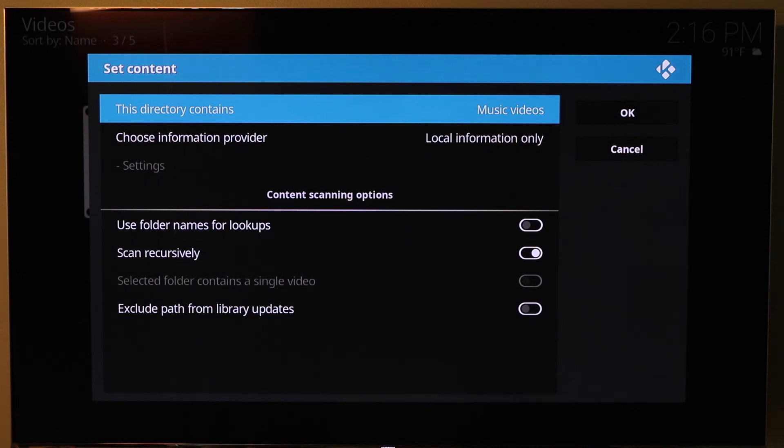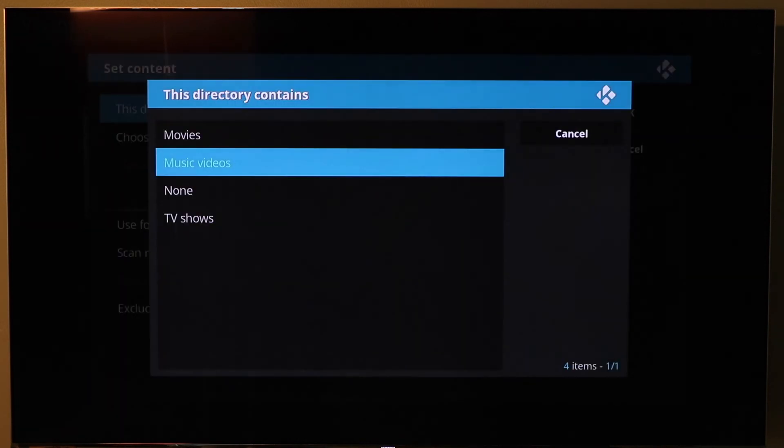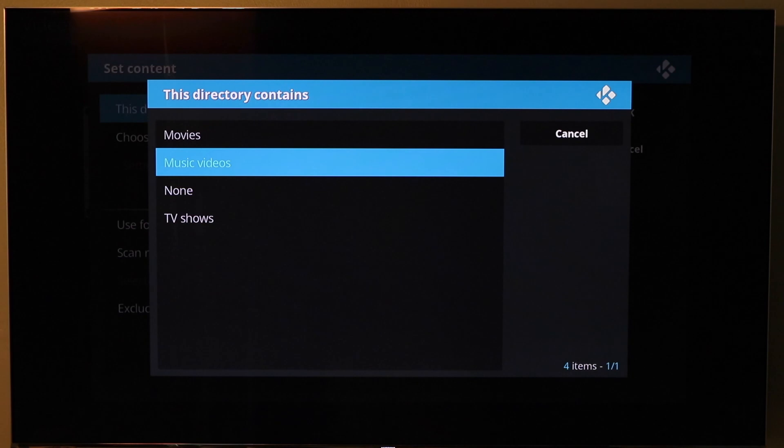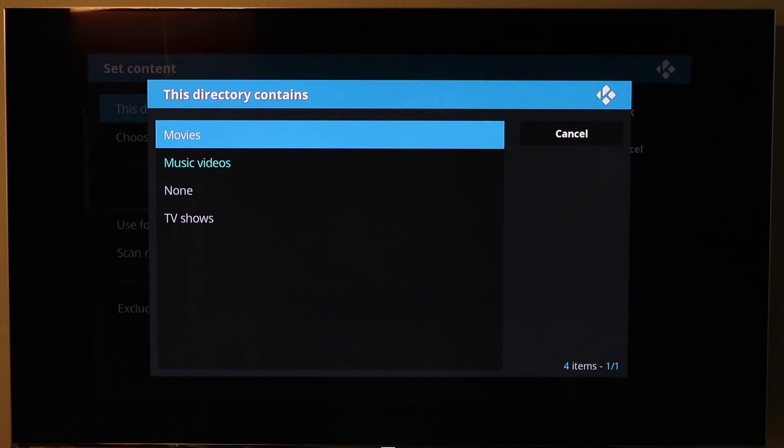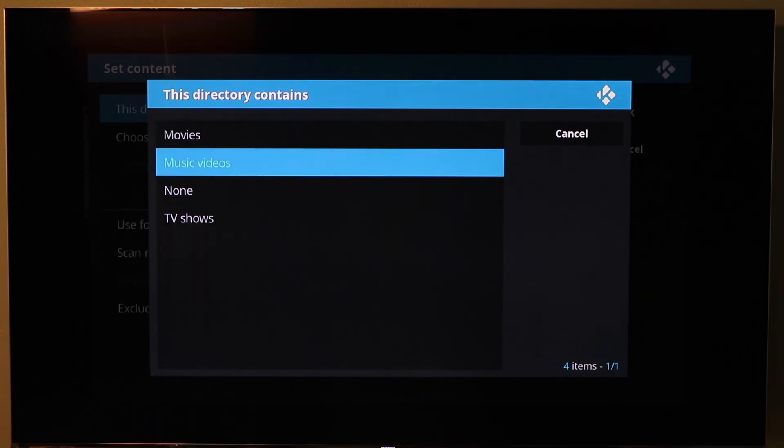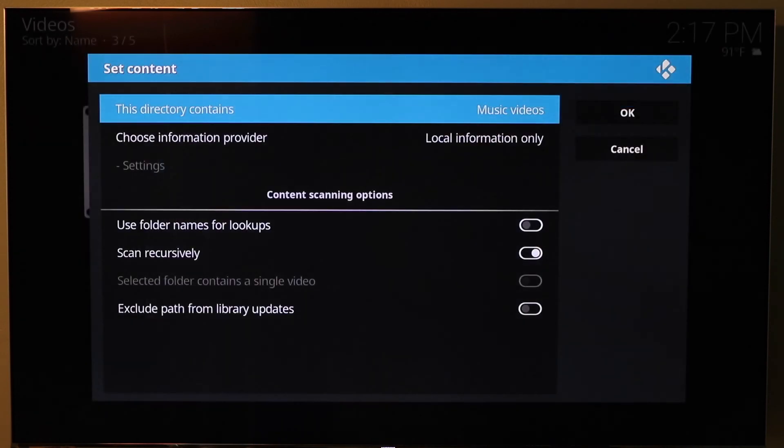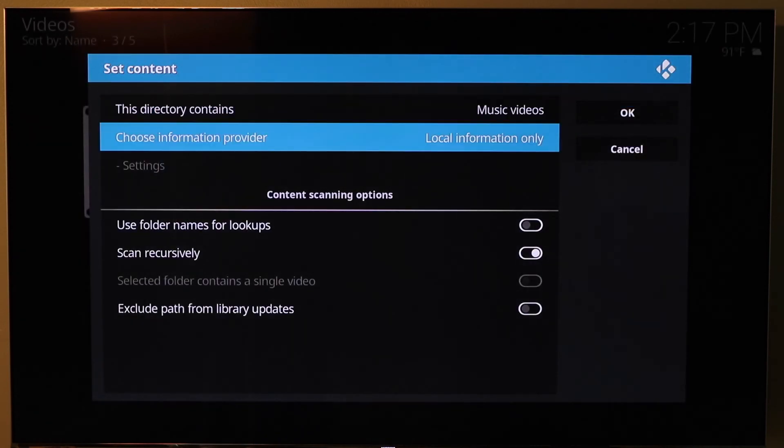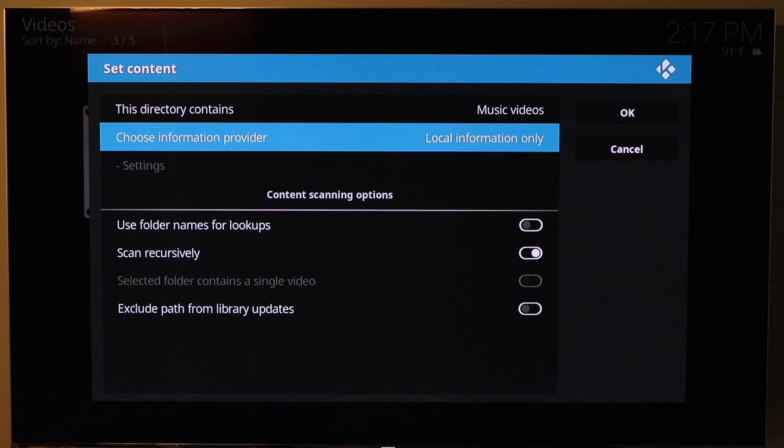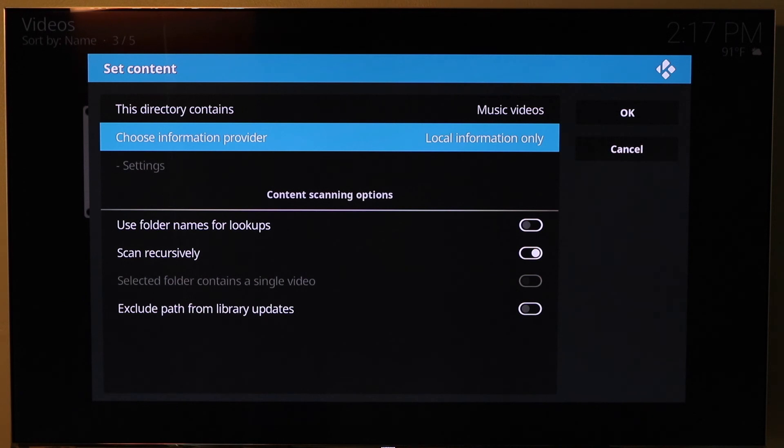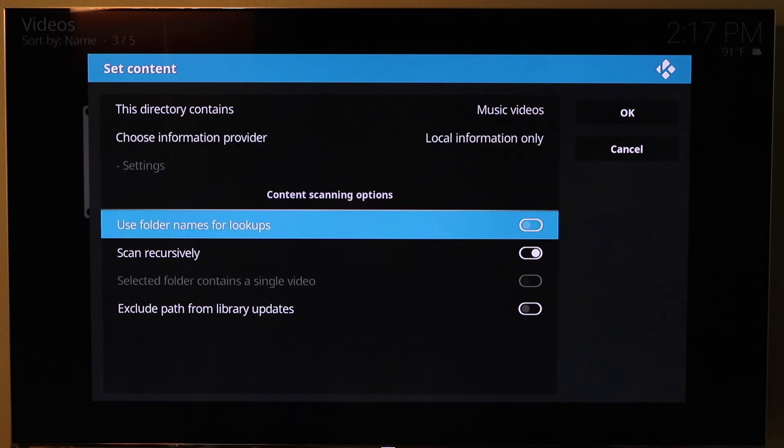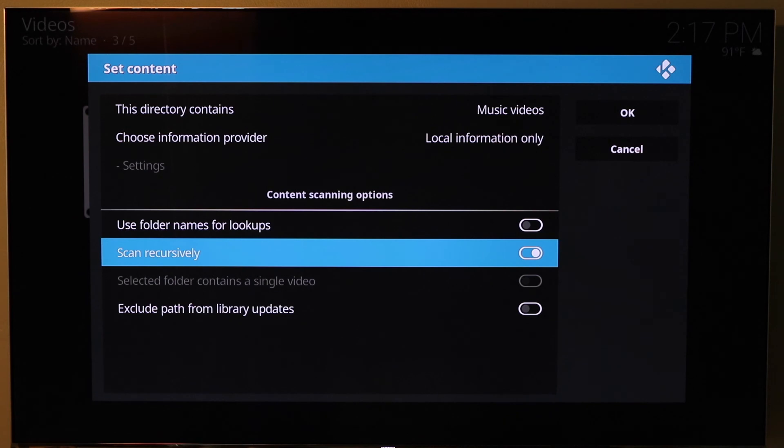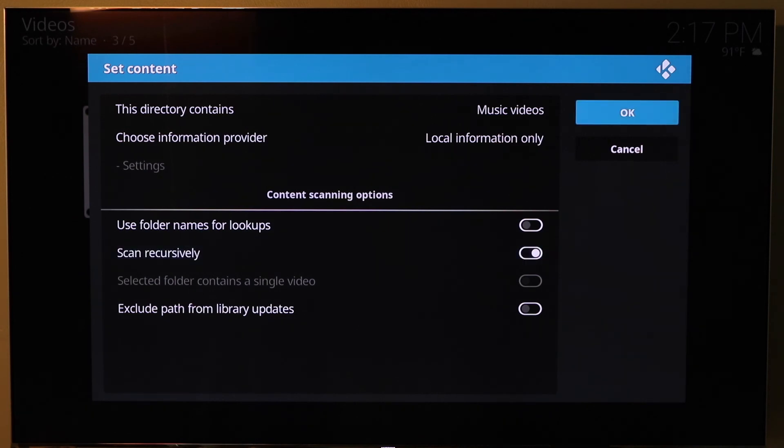The next thing you can do is what kind of content is in this directory. If it's a movie, obviously you would choose movie. This is music videos, so we're selecting music videos. Local information only. That's where Kodi is going to use that NFO file for the information to index. Bring in your album name, your studio, your director, the length of the video. All of that information is going to be pulled from that NFO file. Scan recursively, I do have turned on and say okay.